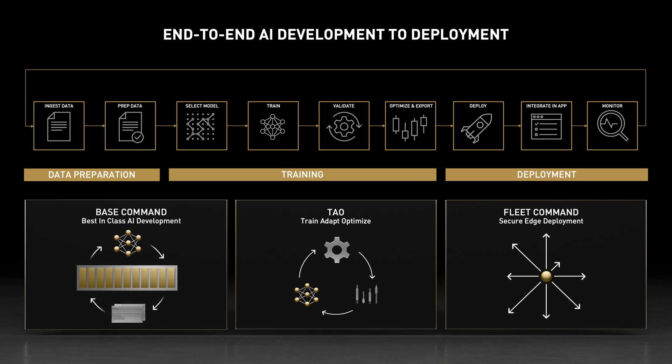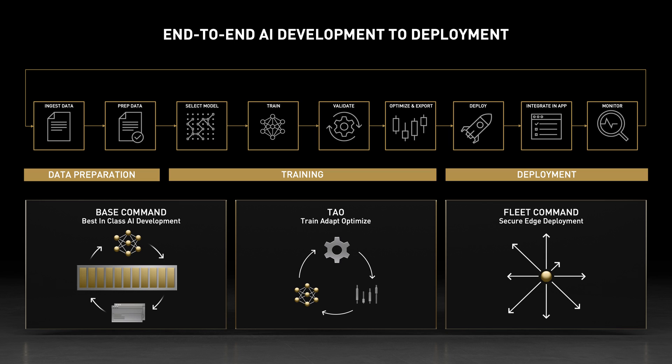Base Command for enterprise class AI training, TAU for training, adapting, and optimizing your models, and Fleet Command for managing systems and deploying AI applications at the edge.